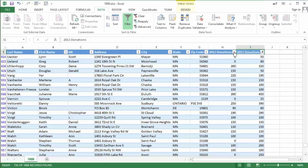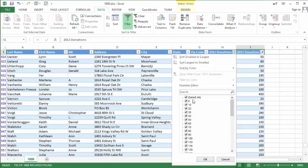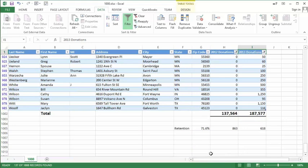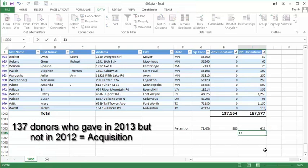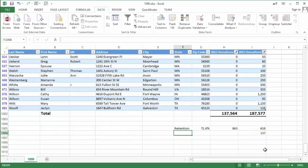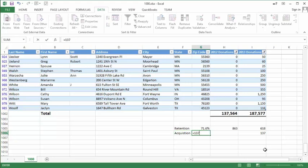I need to add to this criteria those who did not give last year, so I'll select only the zeros from last year. That now gives me a number of 137. So my acquisition is equal to 137 divided by the 1000 current donors in my database, or 13.7 percent.